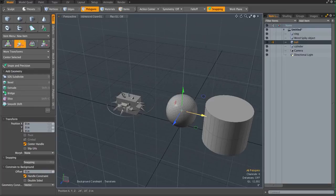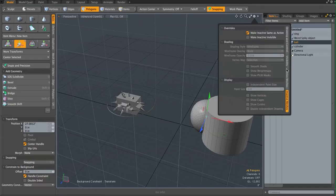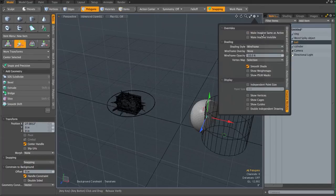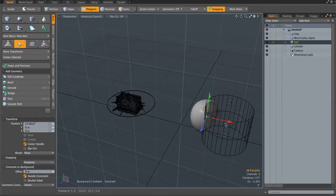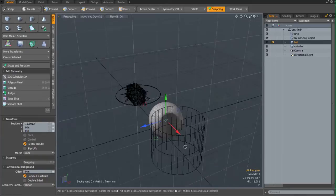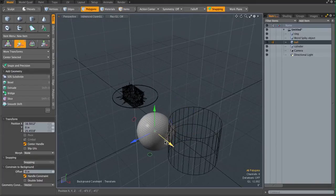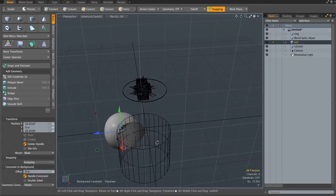Then if I move it, you might not be able to see it, but if I turn the inactive view off, you'll see the effect. It's kind of like you smash the ball onto the cylinder — see that? But you can still change it. That's the magic of the background constraint.